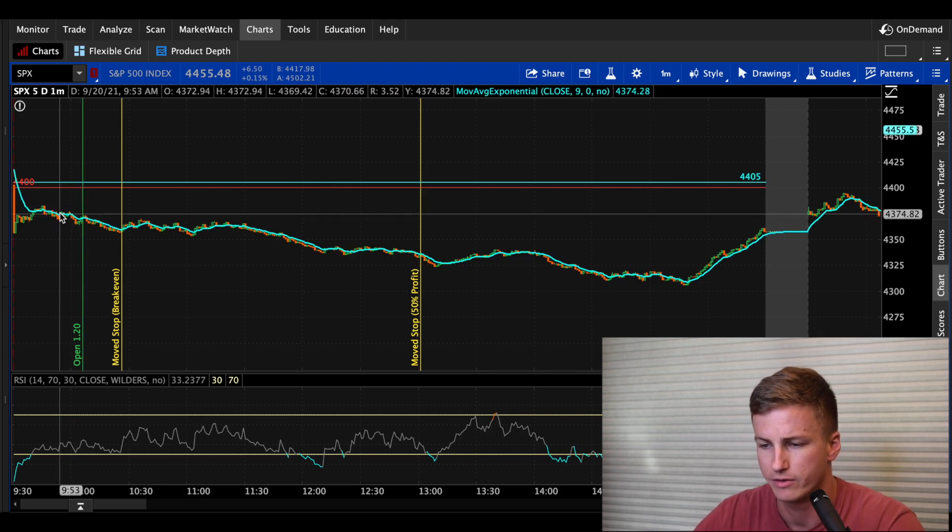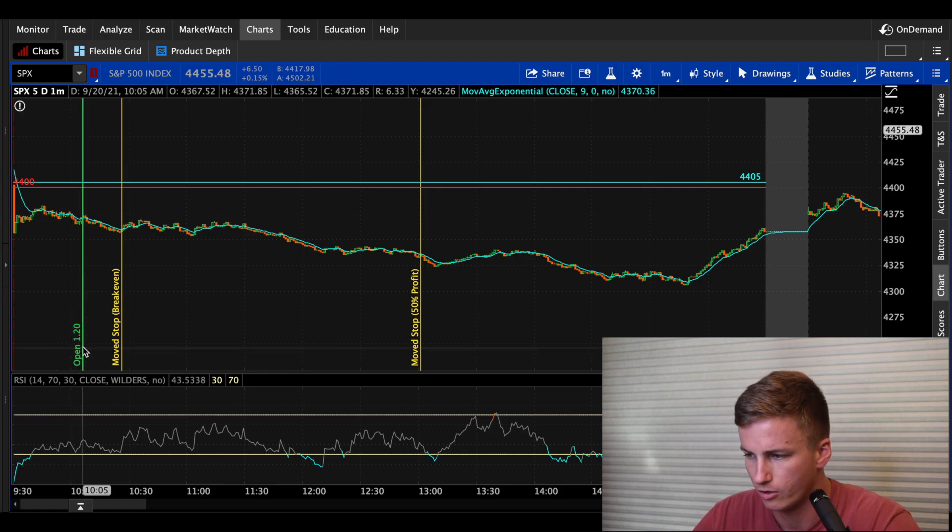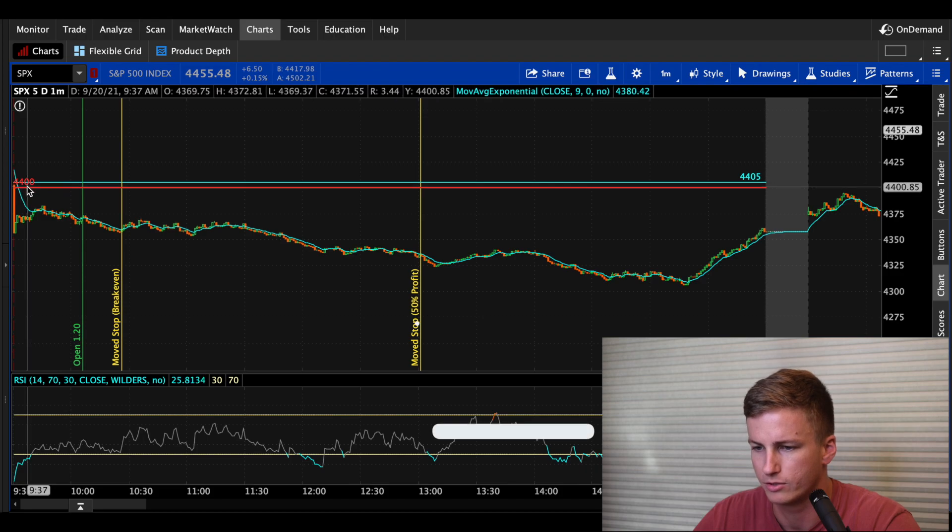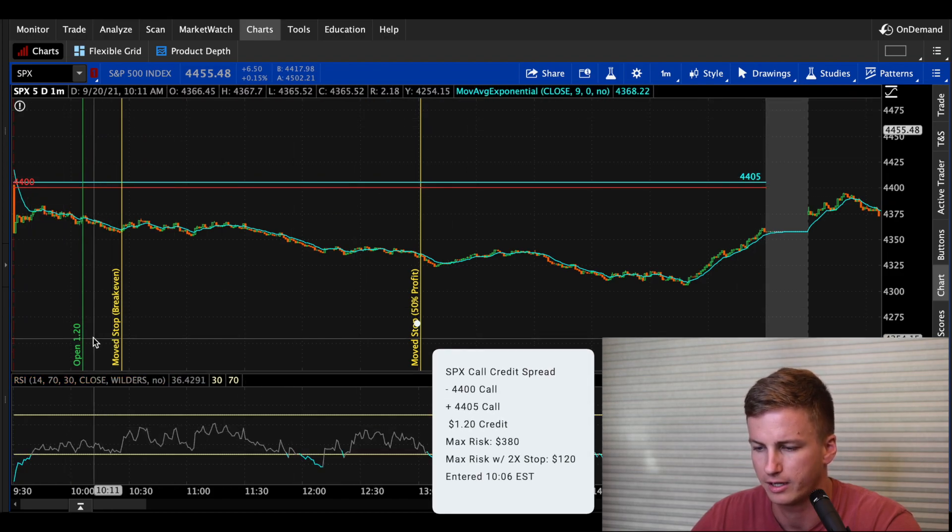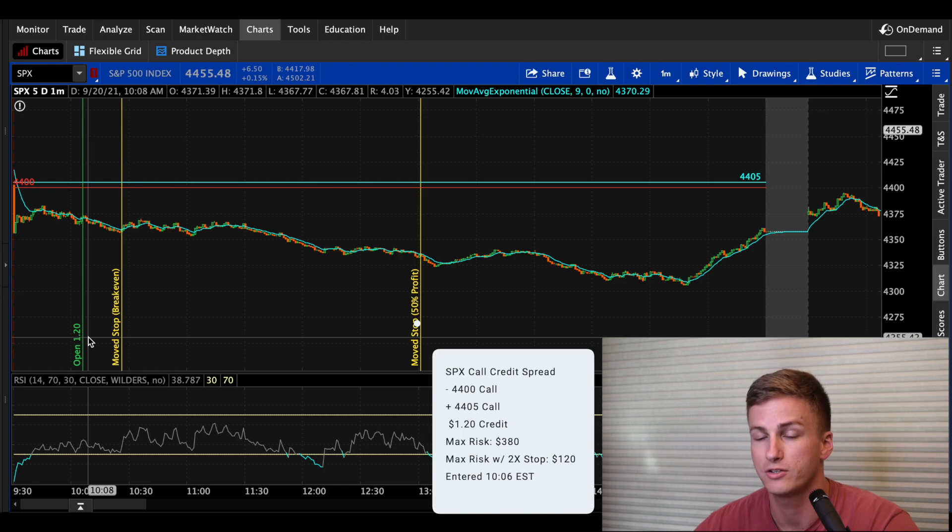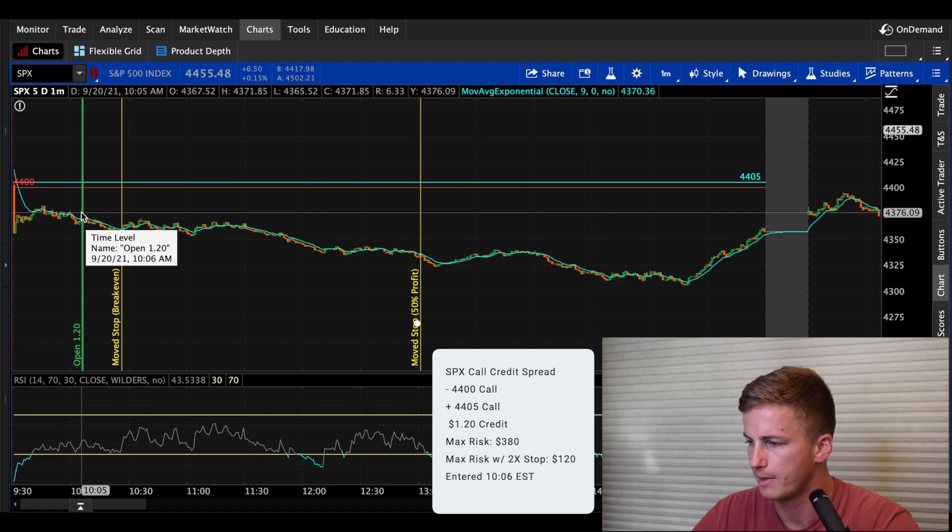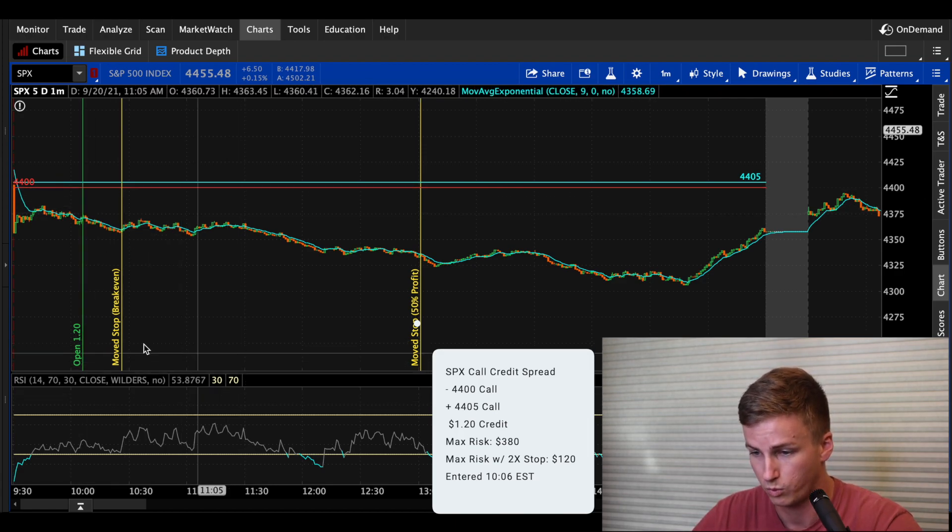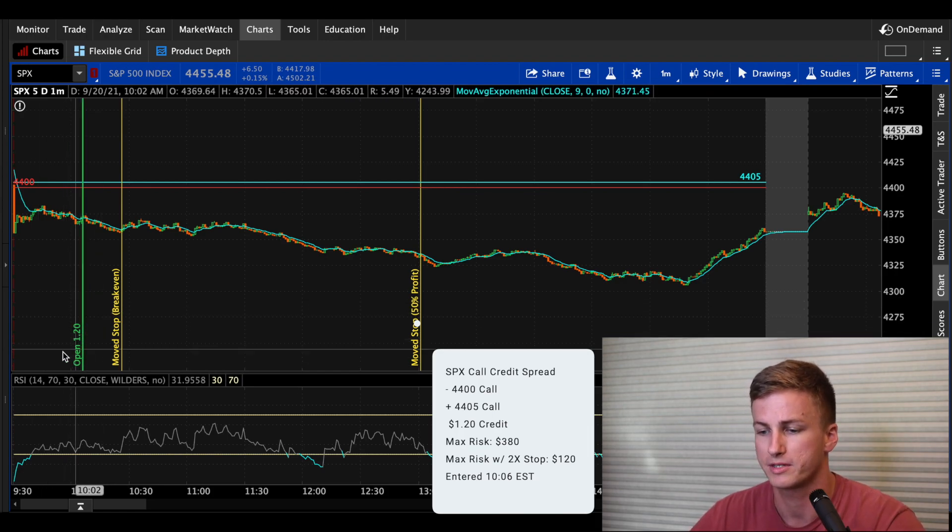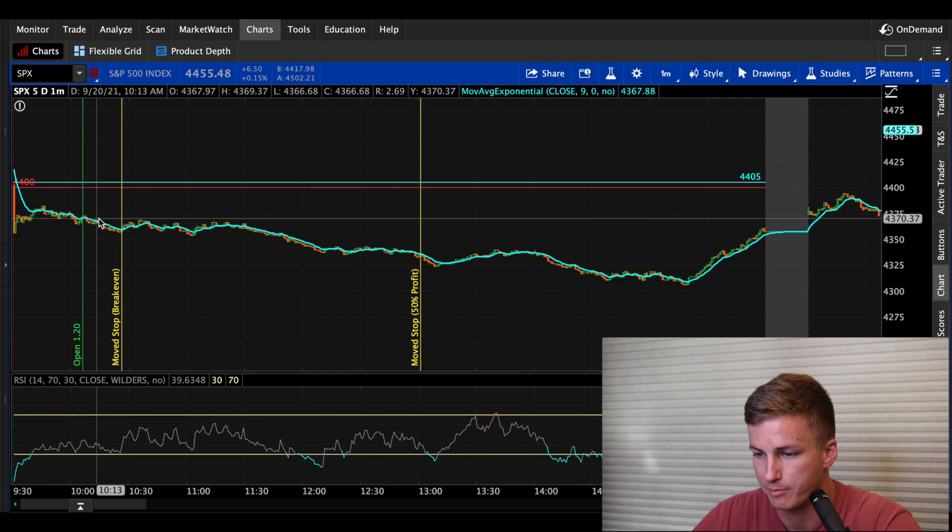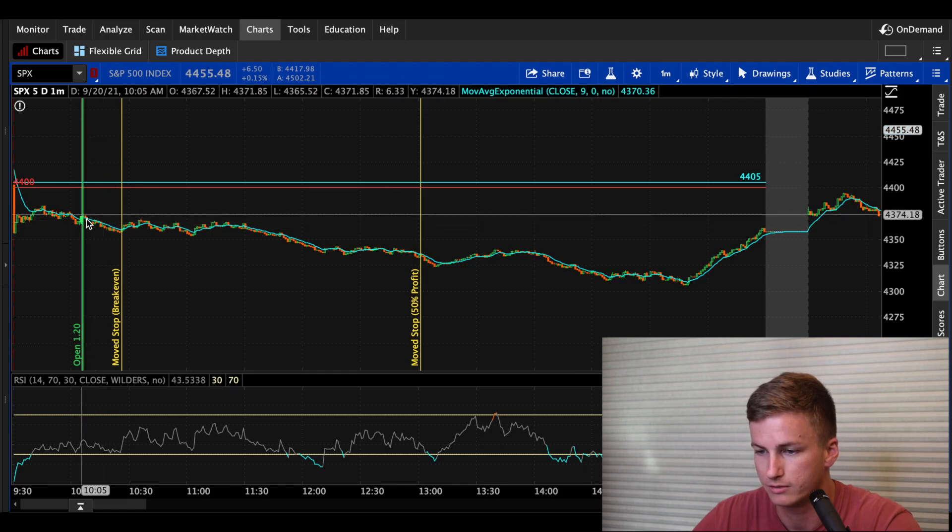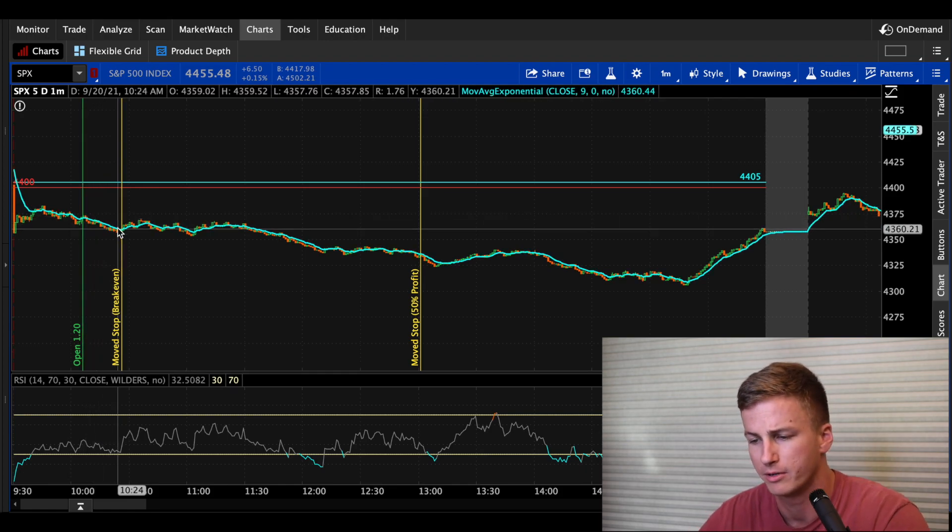And I just saw this continuous downtrend going and the Evergrande seemed to be pretty serious. It was in all the headlines of all the news articles that were out there. So I went ahead and opened this call credit spread at 10:06 AM, sold the 4,400 and bought the 4,405, took in 120 in premium. That just shows you how much premium was inflated that day. I was still able to go about 30 strikes out of the money and still get well over a normal size premium.